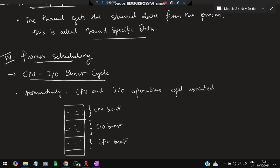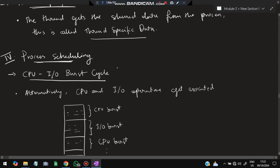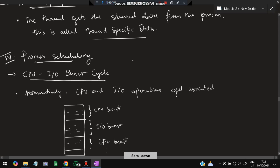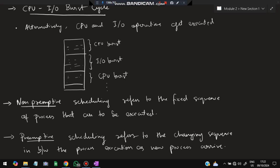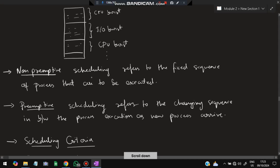The fourth topic is process scheduling. We need to understand the CPU I/O burst cycle. Alternatively, the CPU is executed then the I/O is executed, and this keeps happening. As seen in the diagram, the CPU executes first, then I/O happens, then CPU again — they alternate. This is called the CPU-I/O burst cycle. Scheduling can be of two types: non-preemptive, which has a fixed sequence of processes to be executed, and preemptive, where a new process can come in between and change the execution sequence.